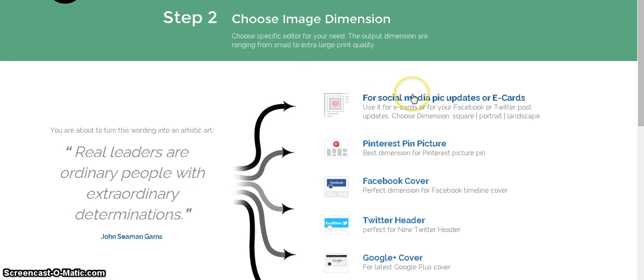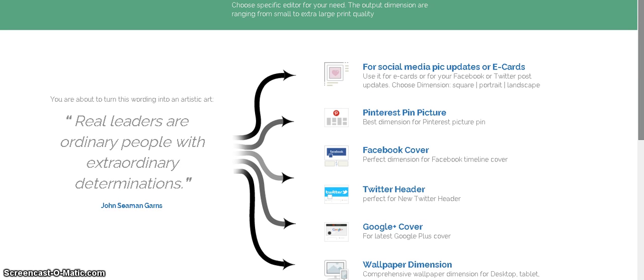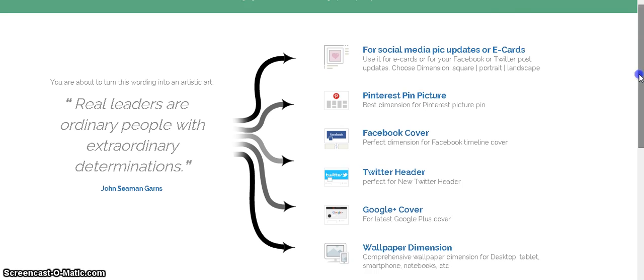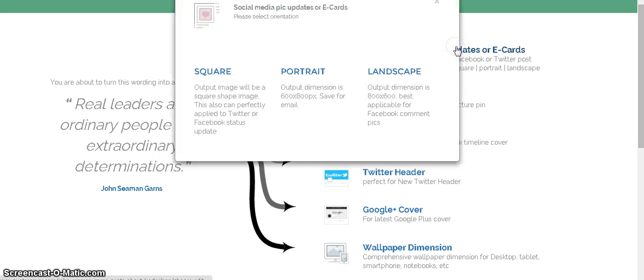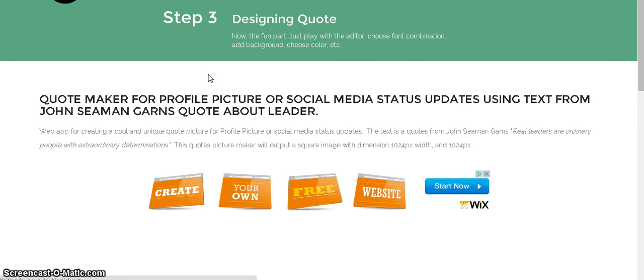And then you have choices here for social media, picture updates, Pinterest, Facebook Covers, Twitter headers, Google, Wallpaper. Just for this purpose here, I'm going to do this one. I want to make it square because I'm probably going to put it on Instagram later too.